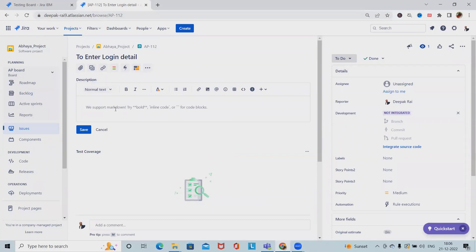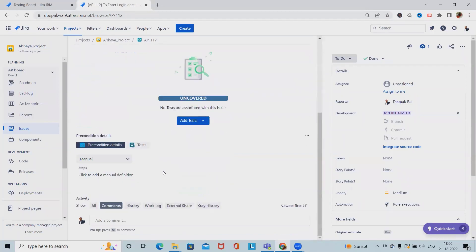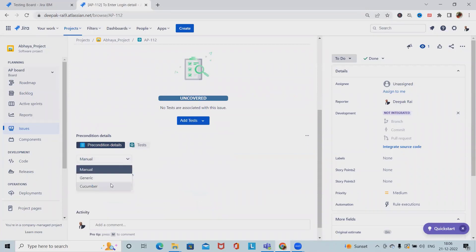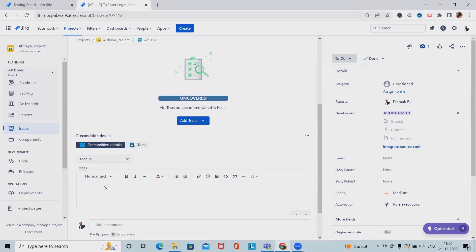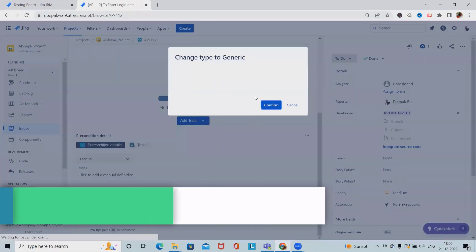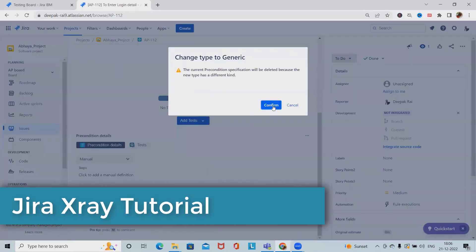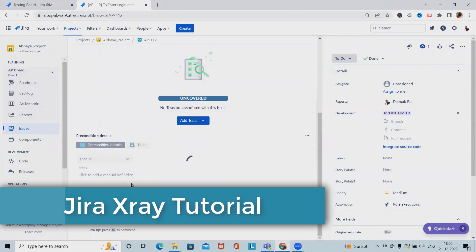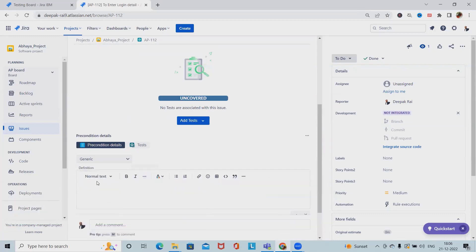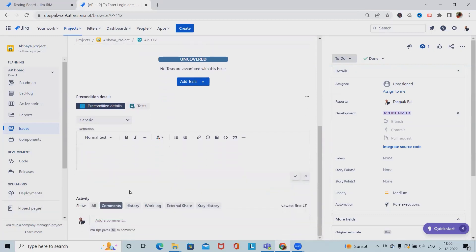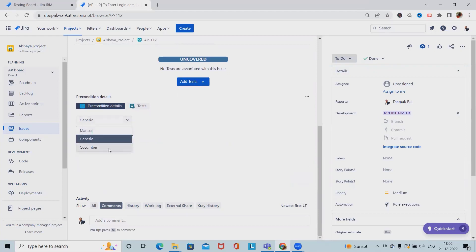We can see the types of precondition definitions. Here we have preconditions and the types are manual, generic, and cucumber. If I am selecting manual, we can specify the steps here. For generic type, which contains general information, we can also add it here for manual, exploratory, and generic precondition types. Some options are available in the edit mode.